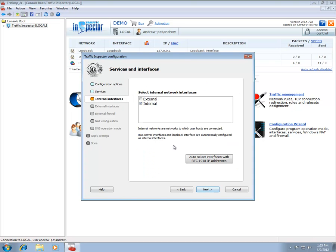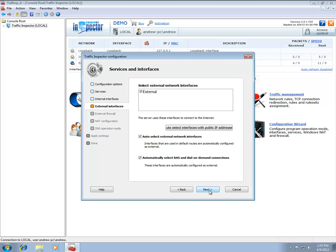On the Internal Interfaces tab, select network interfaces that are connected to your home or office network. On the External Interfaces tab, select network interfaces that are connected to the Internet.